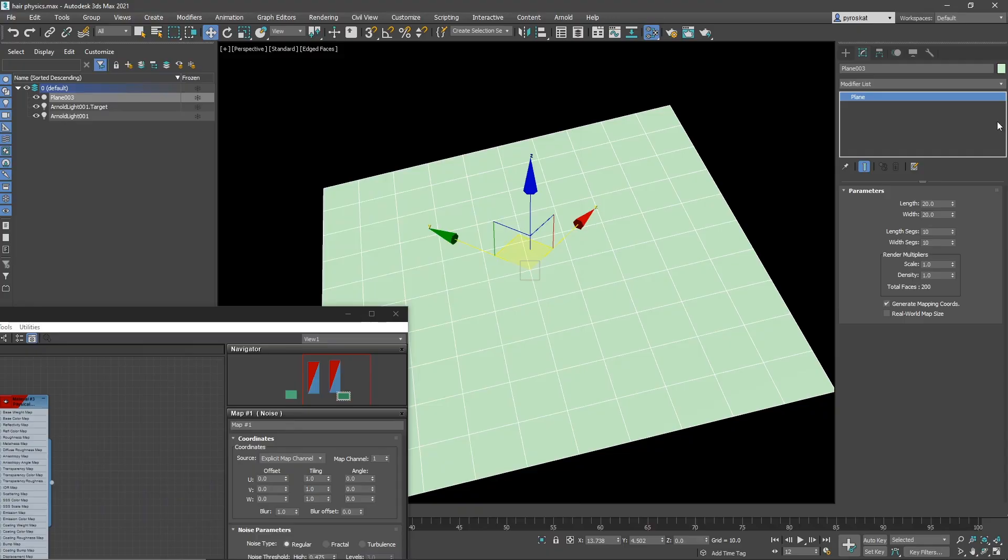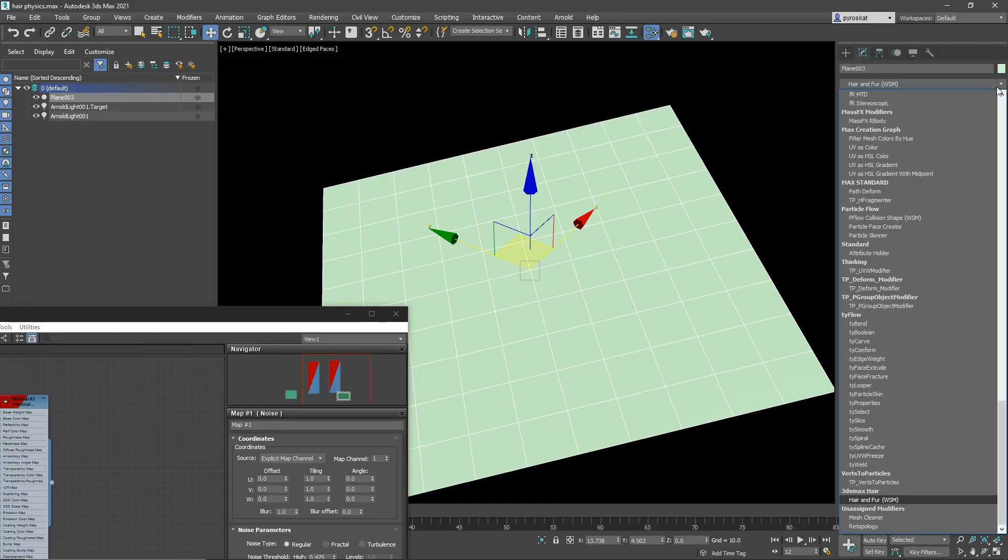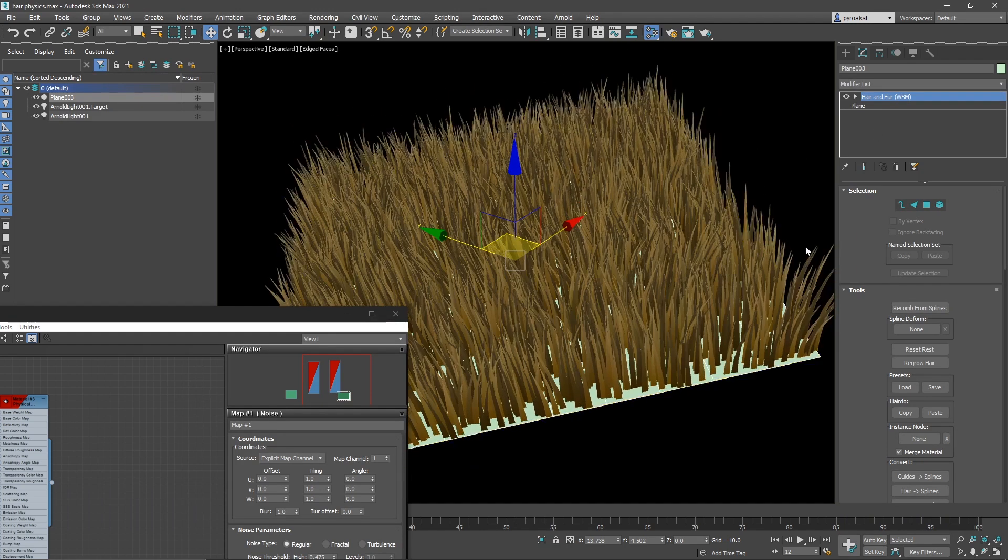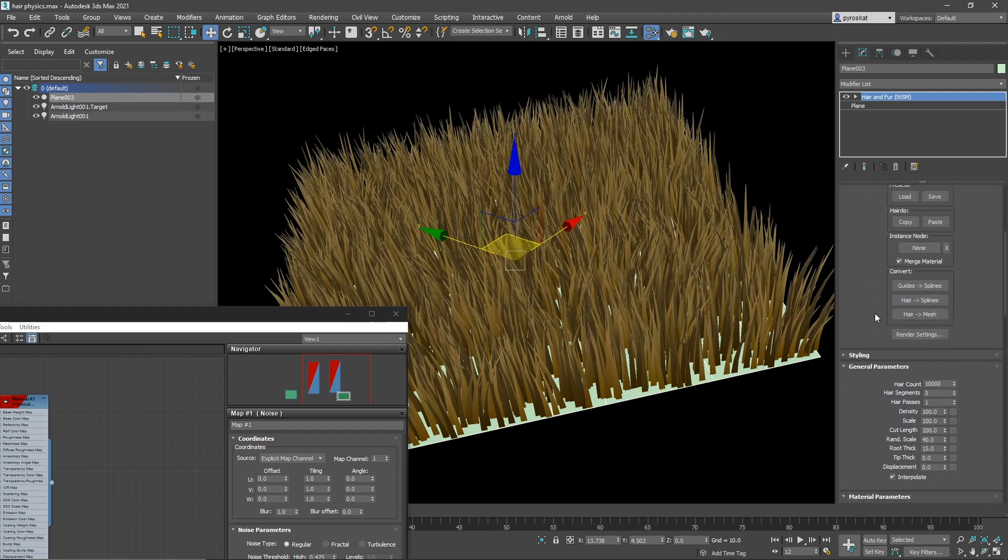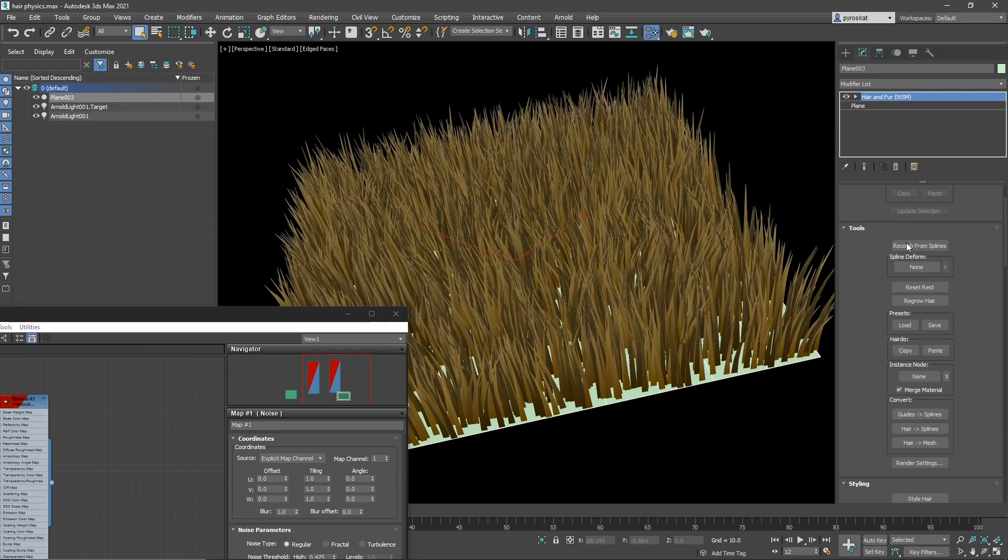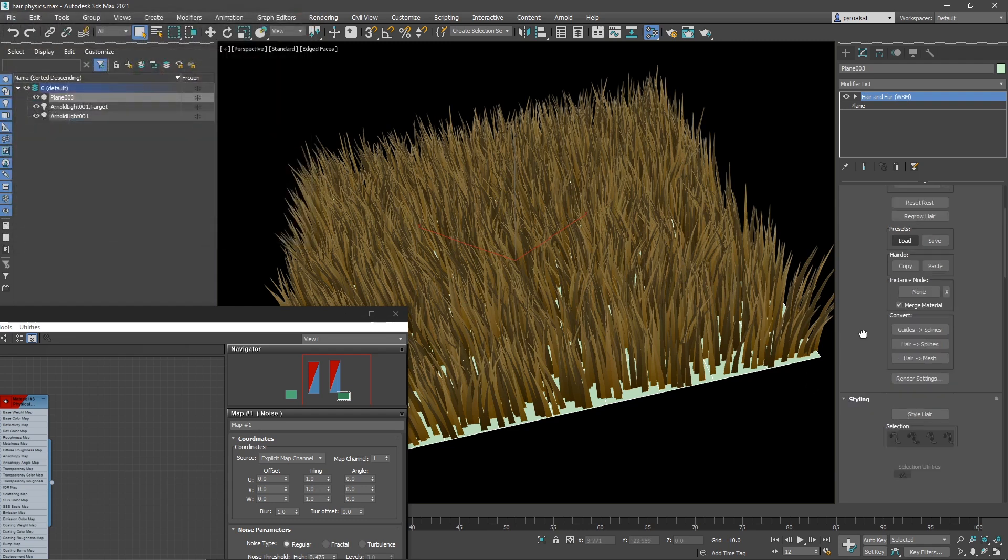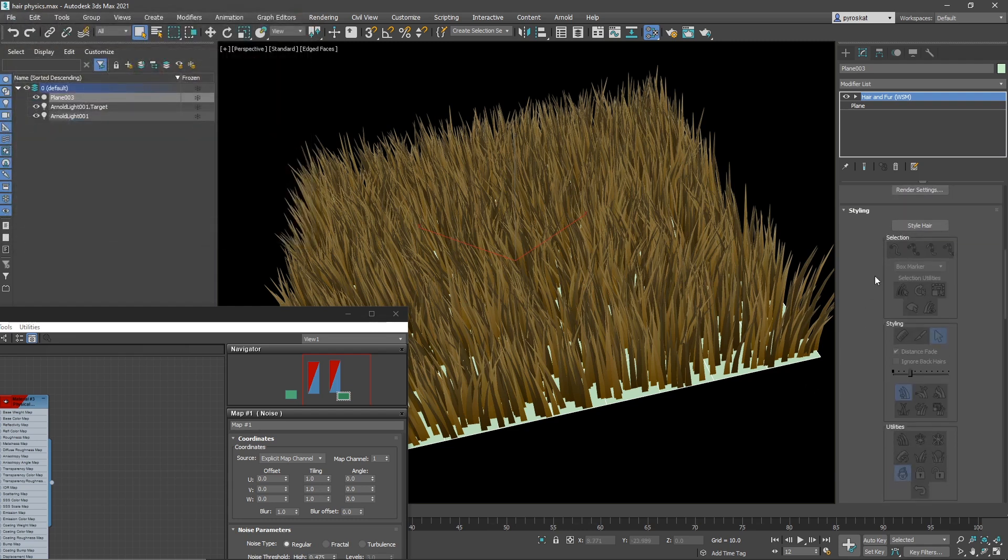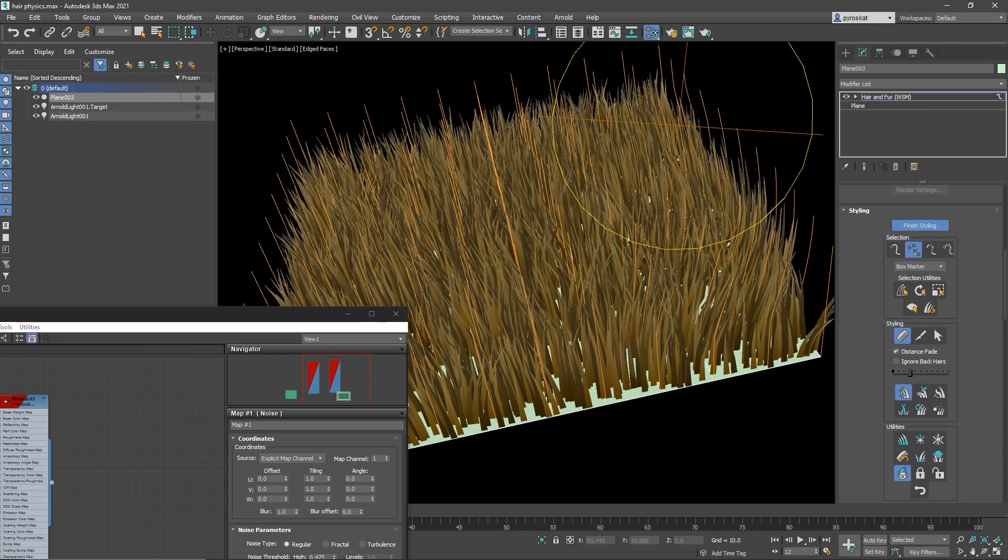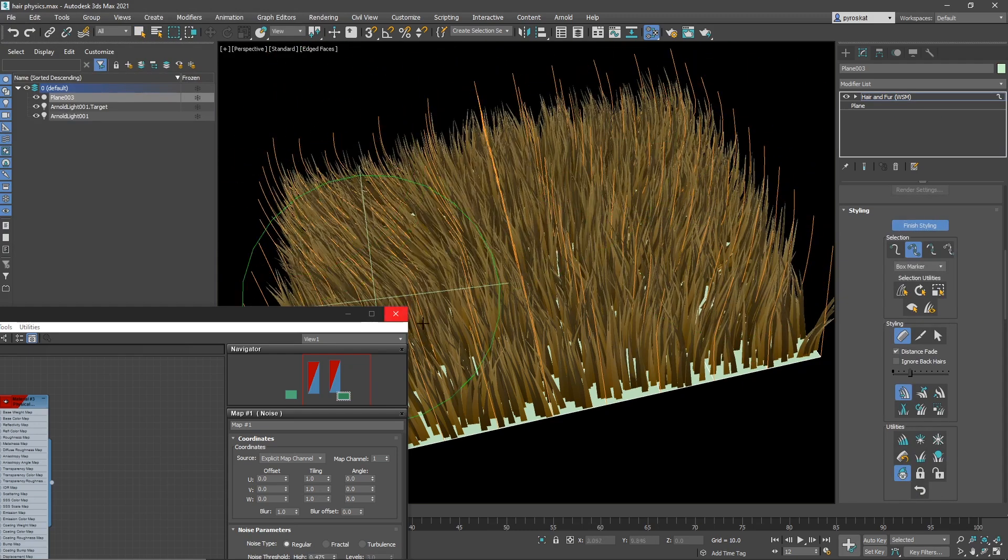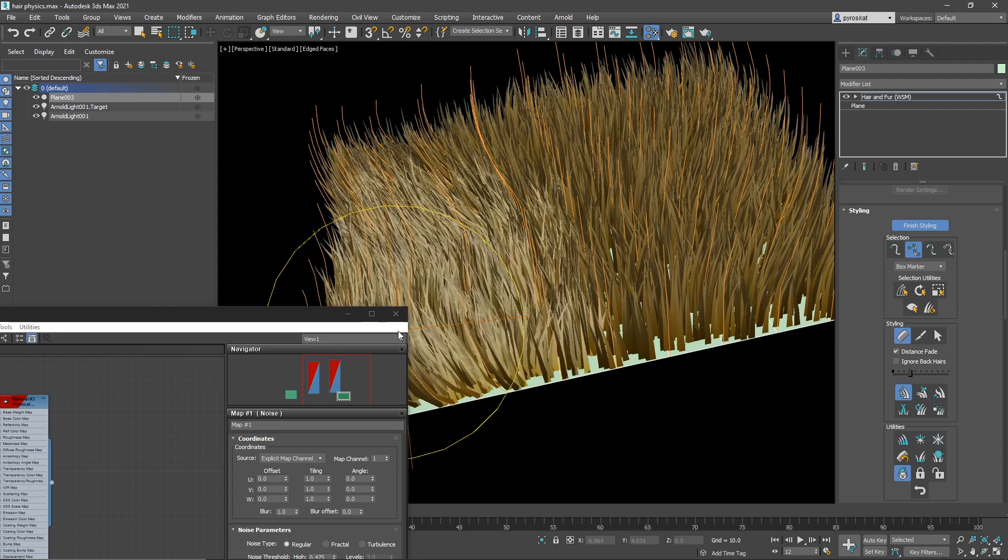So let's see hair and fur in 3ds Max. We apply a hair and fur modifier over your object, that in this case it's a plane but can be whatever. And here you have it. Some basic things that you can do, you can create different styles on the styling. In hair and fur one thing that you can do is load the preset, you have different types of styles. If you work, you can style yourself your hair. So basically you brush it, the guides.